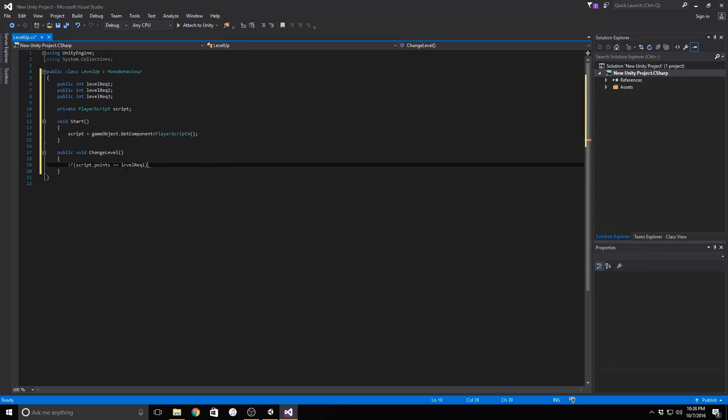In this function, we need to make sure that the function doesn't run if the player doesn't have enough points. We can do this simply using a series of if-then statements. We need to get the number of points from the script so that we can reference that variable by saying script.points. Also, the number of points needs to be greater than or equal to the number of points required.